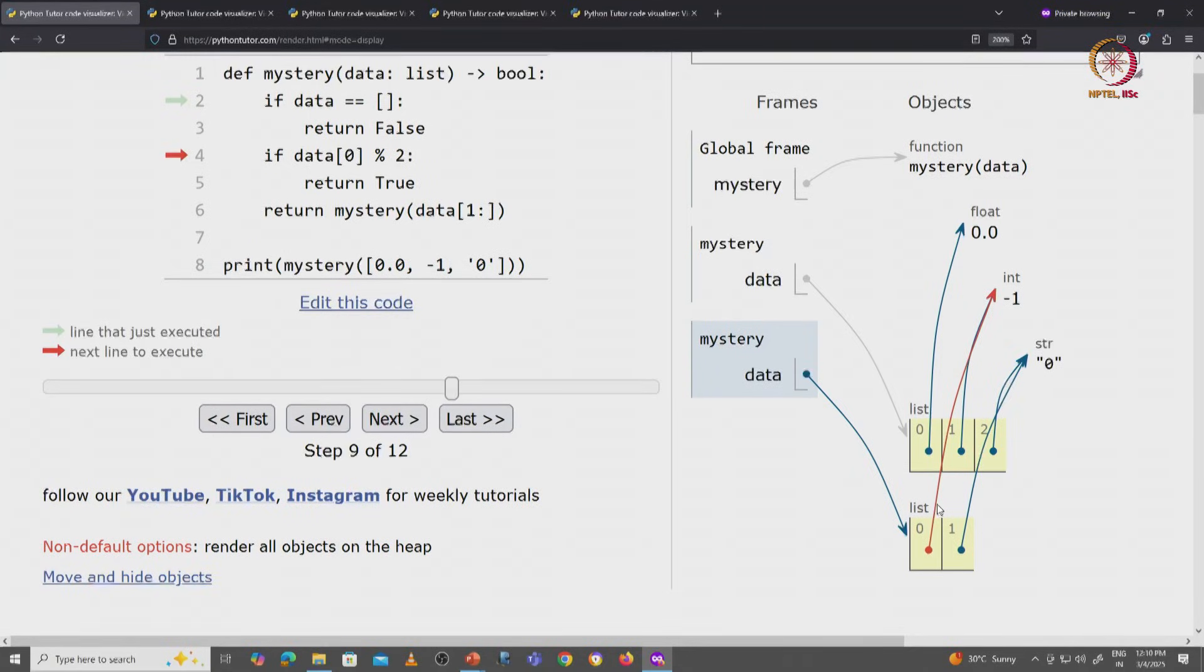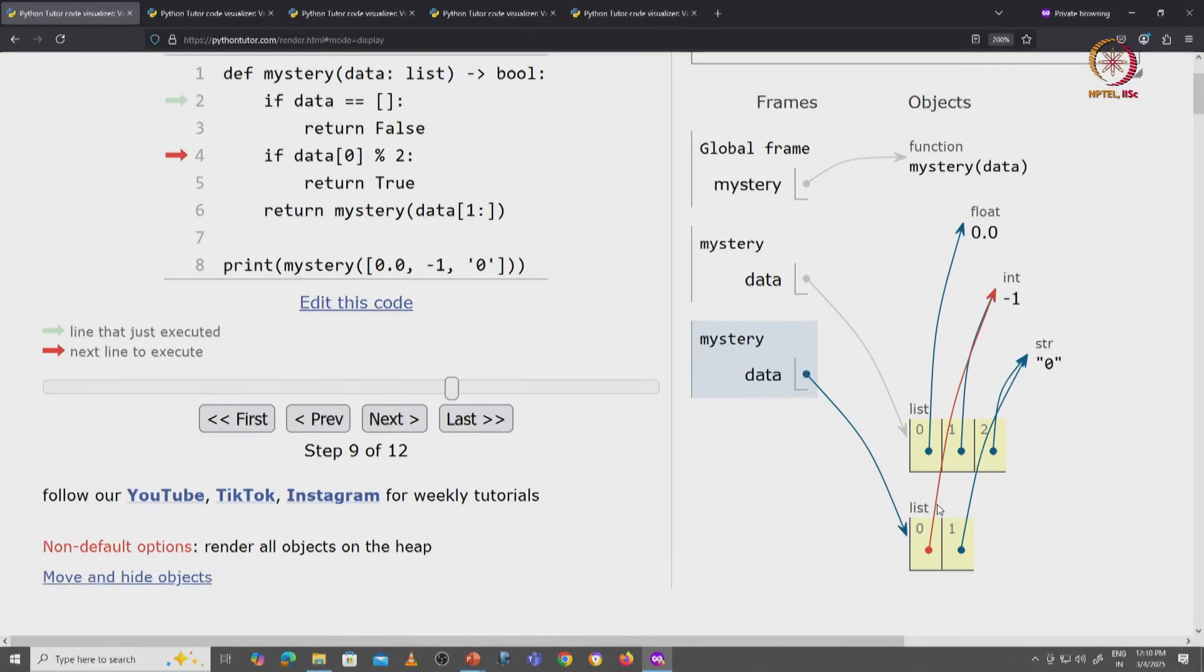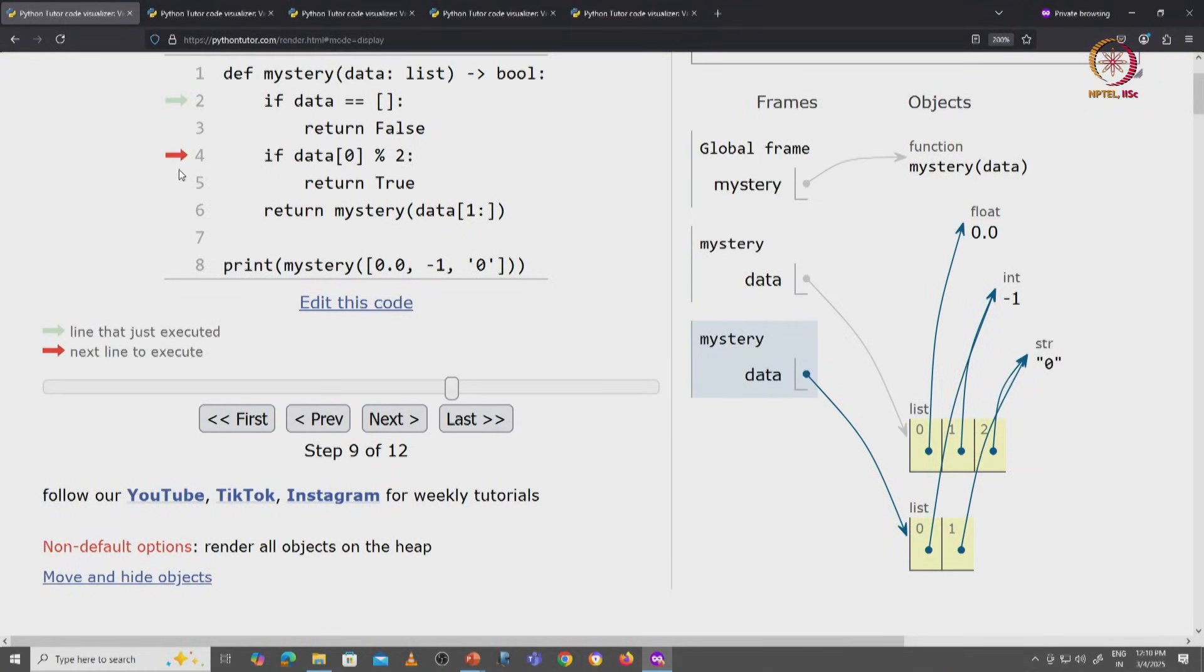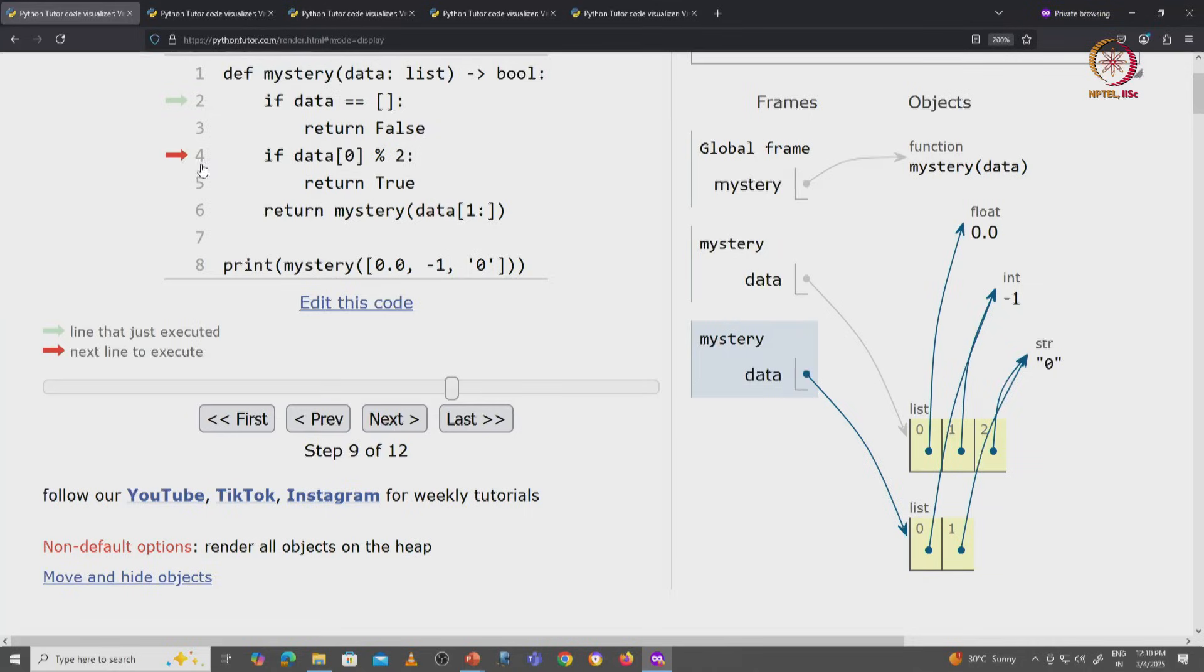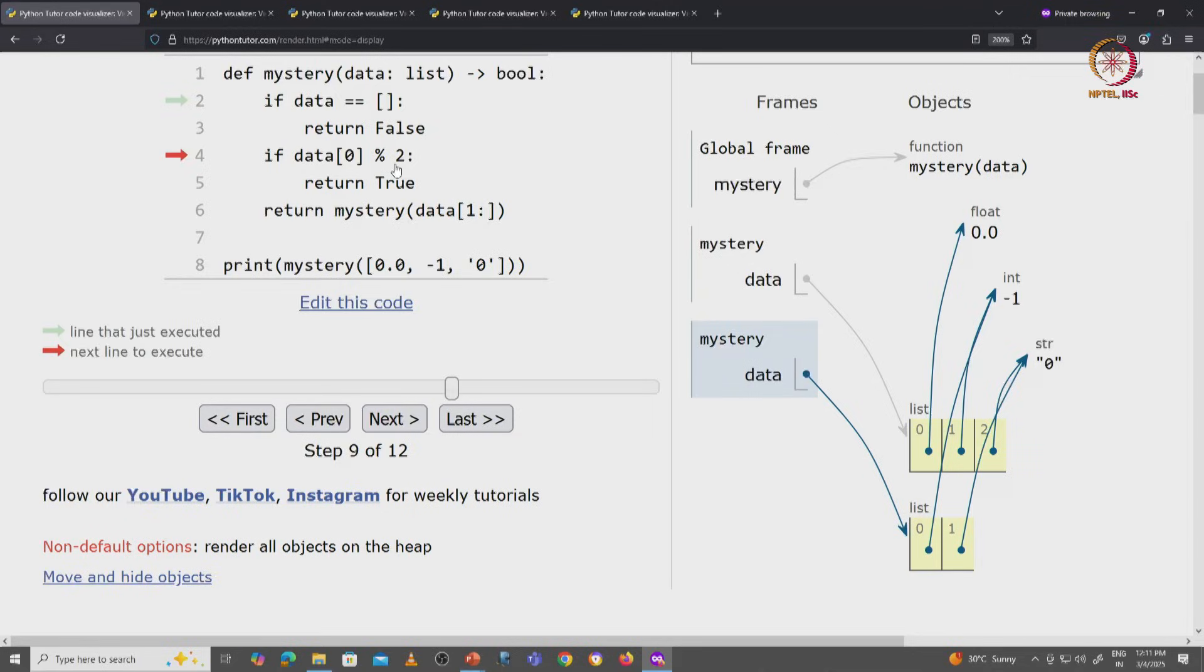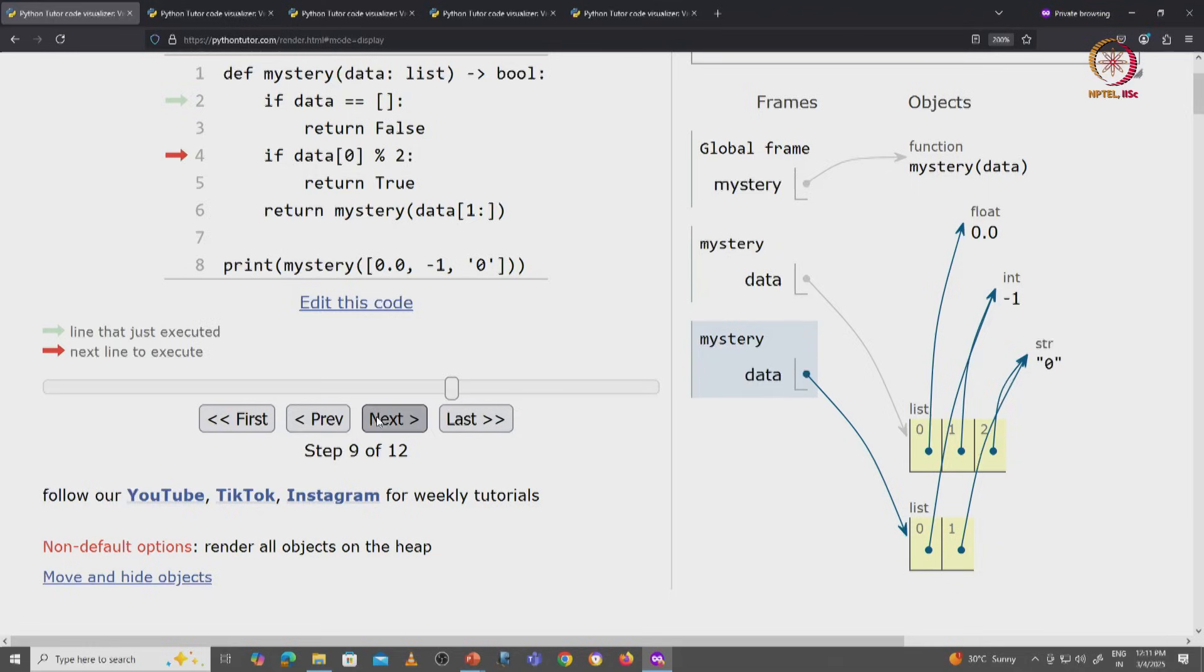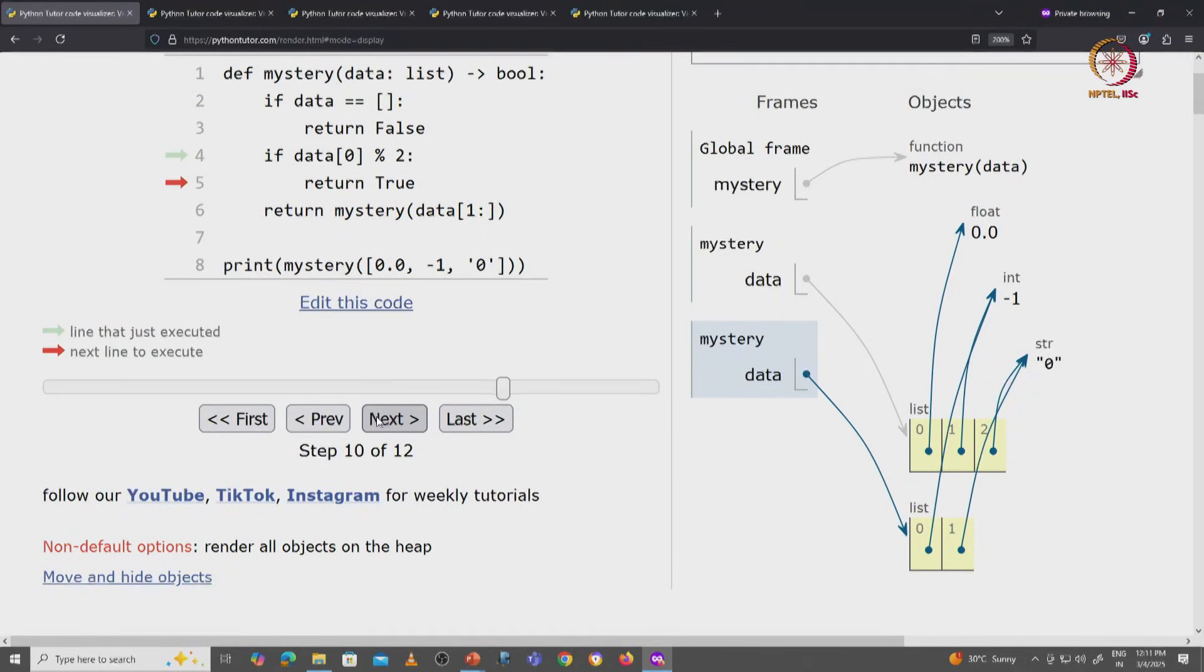What is minus 1 remainder 2? Is it 1? Is it minus 1? Is it something else? Try it on the REPL. But as far as we can see in this visualization, since this value is not zero, this expression will evaluate to true, since any non-zero value is treated like true. And so this arrow will move in to line 5 and we will return true.